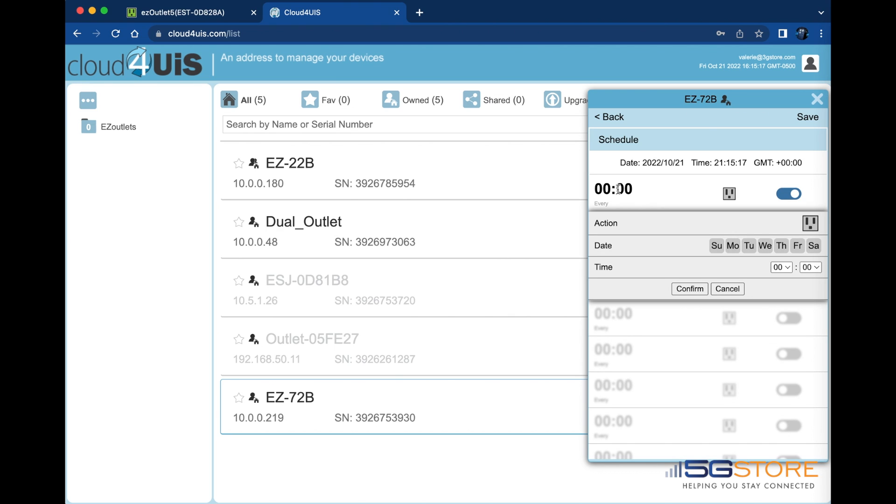Start by switching the first schedule to on. Click on the time to set the action. Either off, which is a gray outlet, R for reset, or on, which is a green outlet. We will set ours for reset.